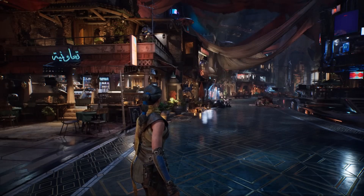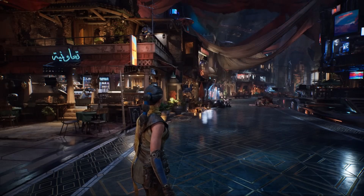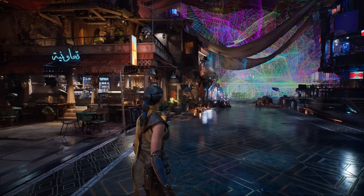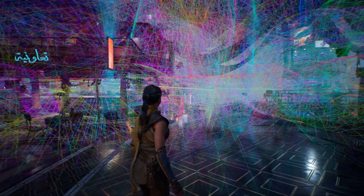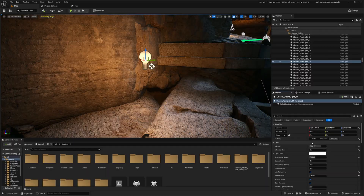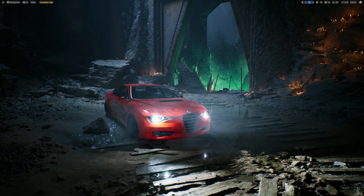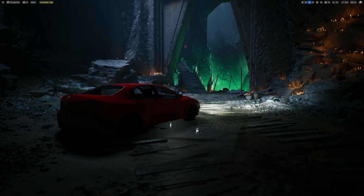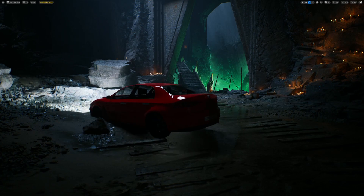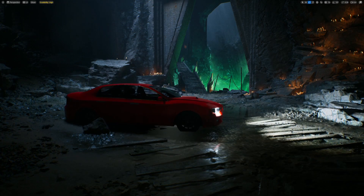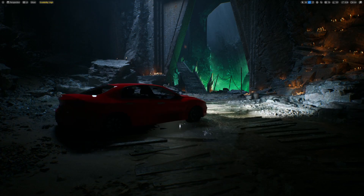At its core, Megalights is a new system for handling dynamic lighting. In Unreal Engine, dynamic lighting means lights that can change in real time as the game runs. For example, imagine a torch flickering on the wall, or car headlights moving as a vehicle turns. Traditional lighting systems in Unreal Engine can be expensive for your computer to process, especially when you have too many lights in your scene.